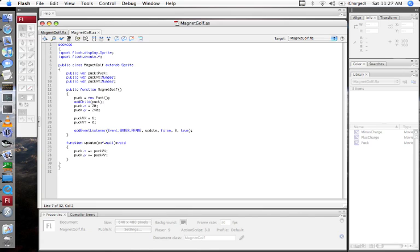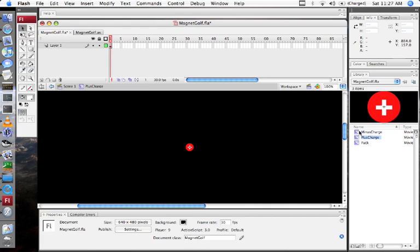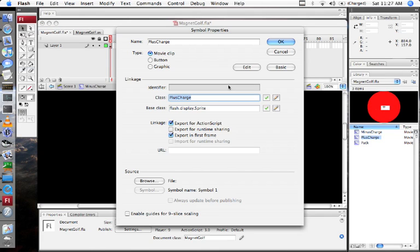In this post, I'm going to make some magnets. I already made magnet graphics. There's a plus charge and a minus charge, and these have properties linking them so that they can be added through ActionScript.